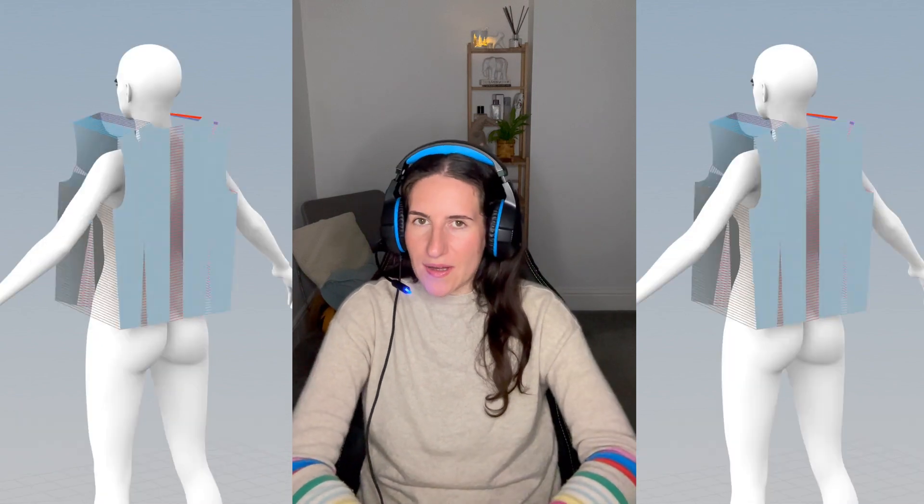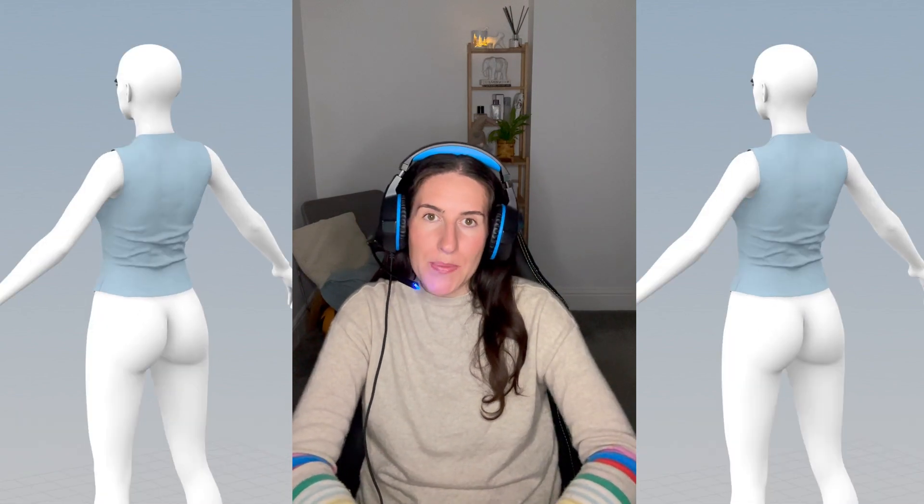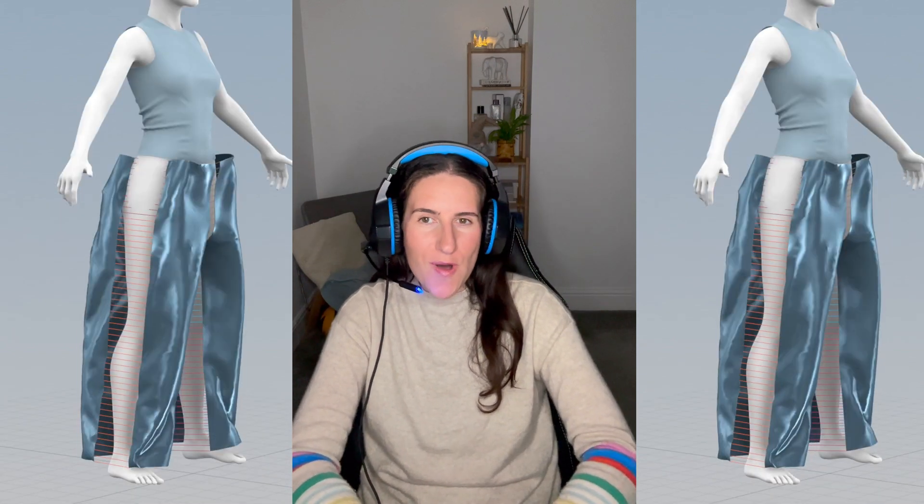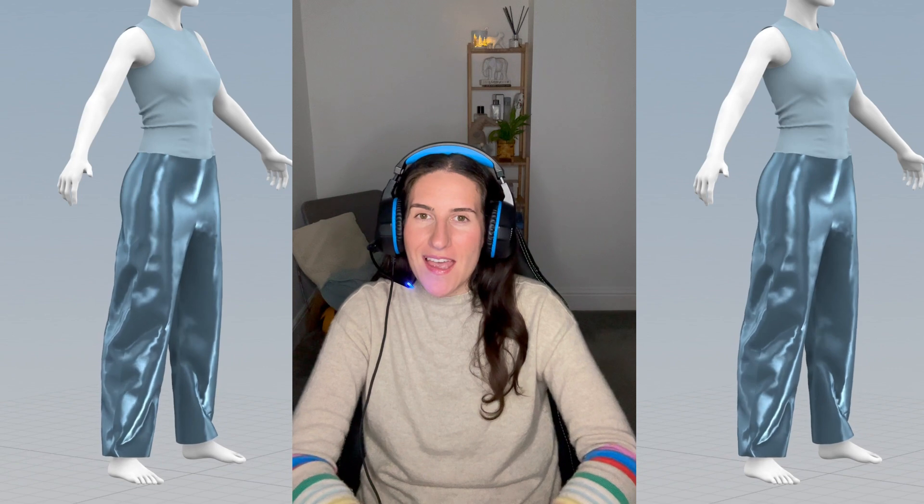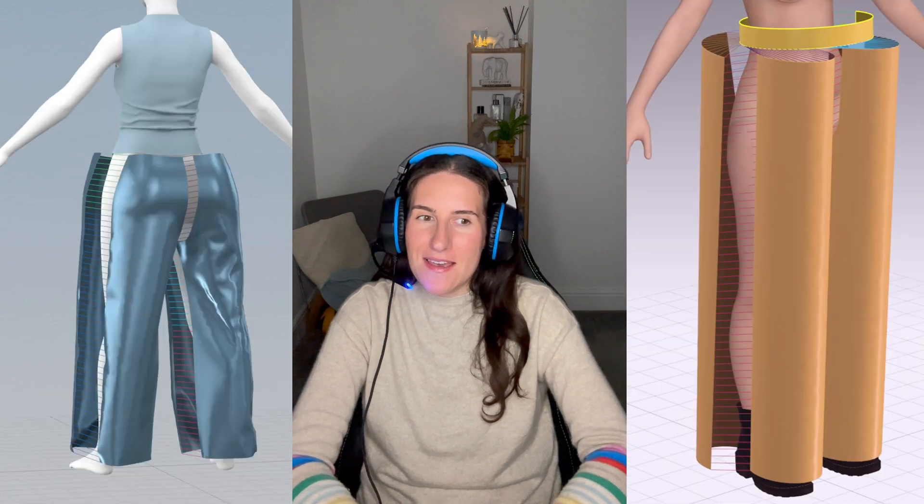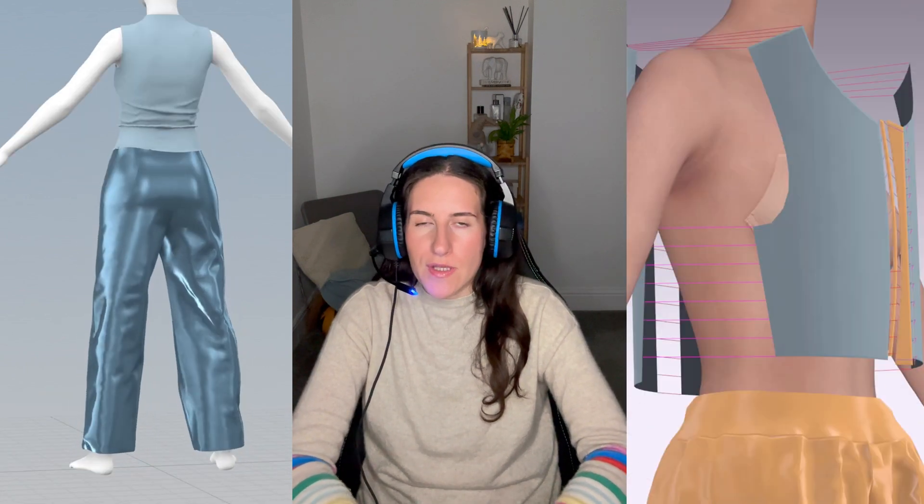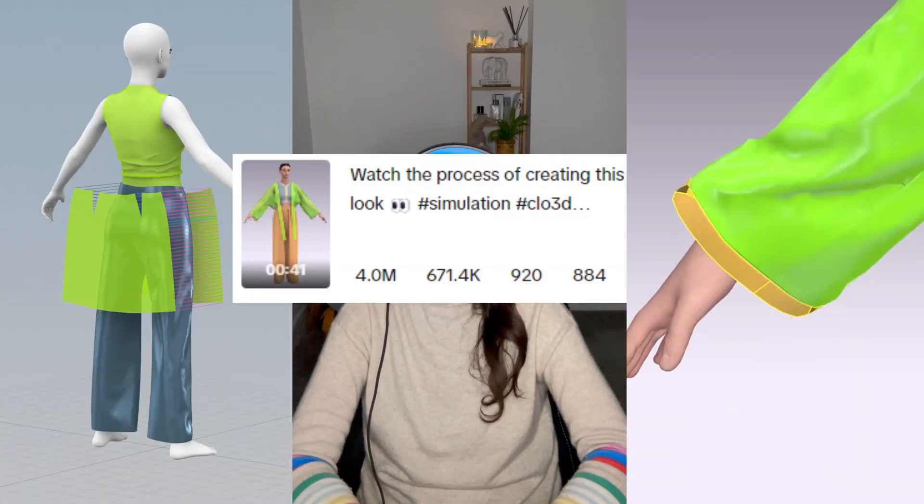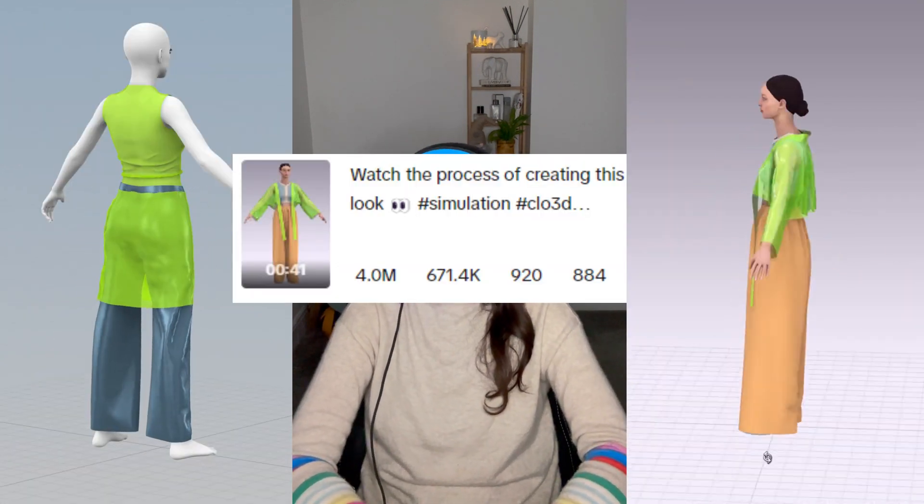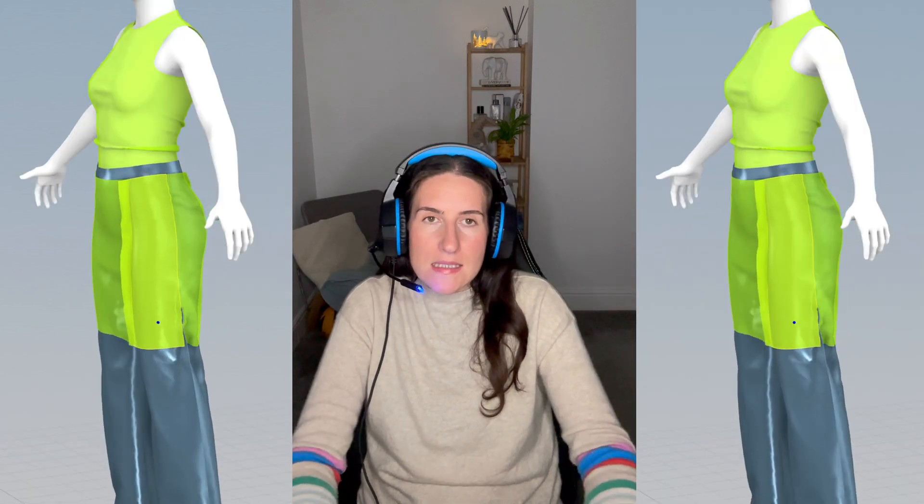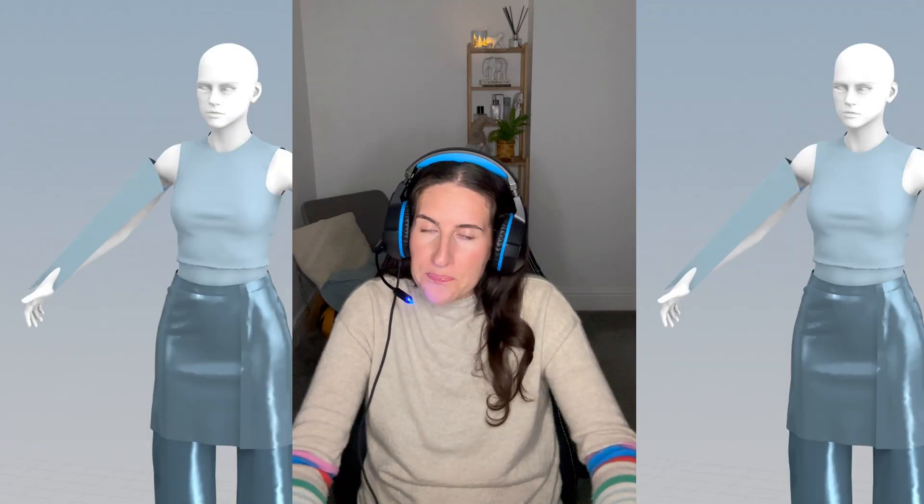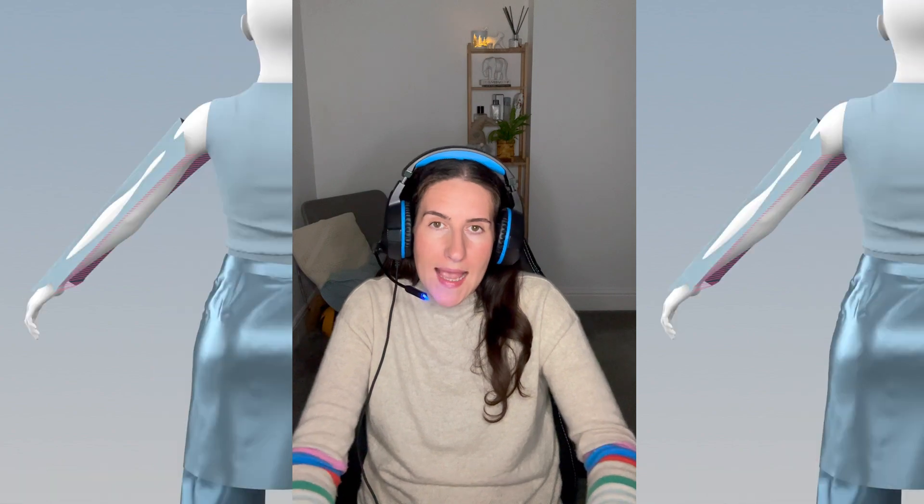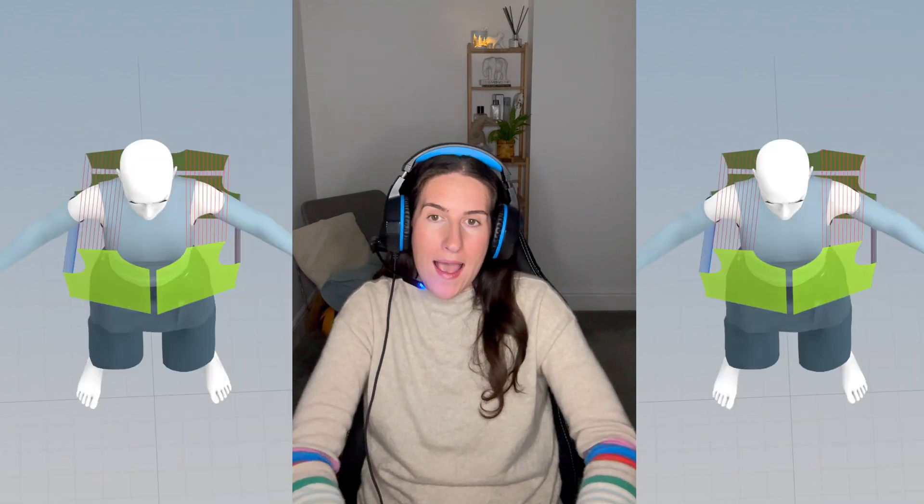Hi, today I'll show you how to create a design process animation—the one that got me a viral video on TikTok. Now it has over 4 million views and is still performing very well, so I'll show you exactly how I make them.